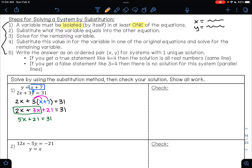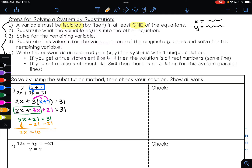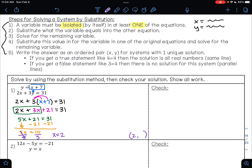I want to get x alone. To undo addition I'll do subtraction and get 5x equals 10. Then to undo multiplication I'll do division and get x equals 2. Right now I know the first part of my answer, because my solution is an ordered pair where the two lines cross, so I know x is 2.